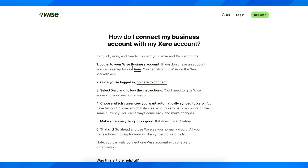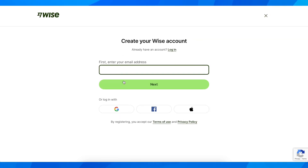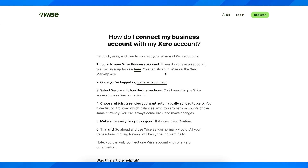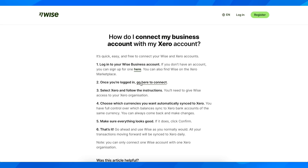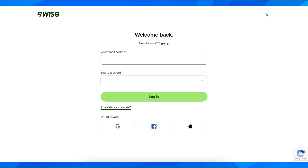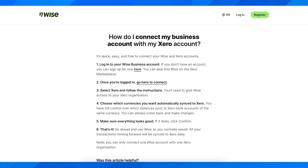If you don't have an account, simply click here and you'll get redirected to a page where you can create your WISE account. Once you are logged in, simply click on this link and you'll get redirected to the next step where you'll need to log in again.